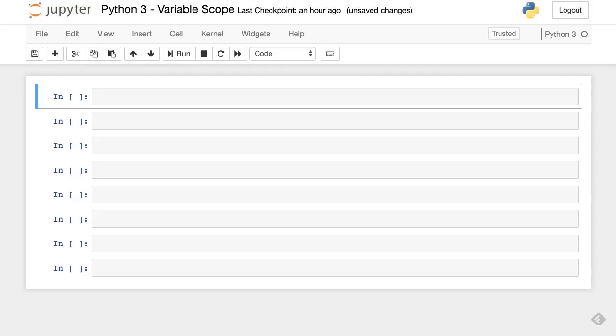In this session, we will discuss Python variable scope. The scope of a variable in Python is the part of the code where it is visible.